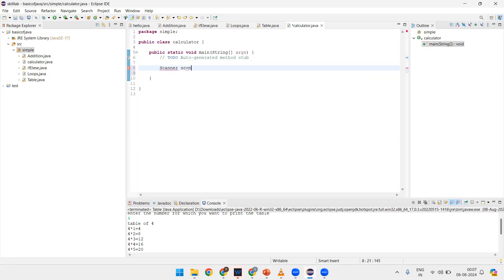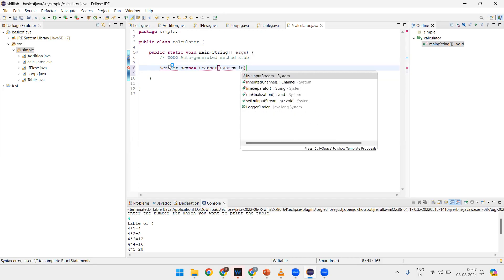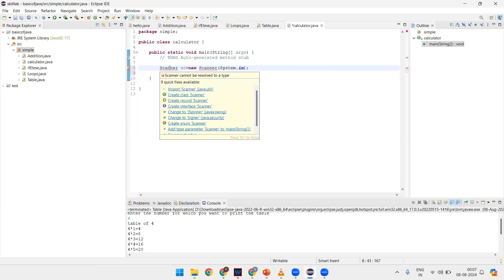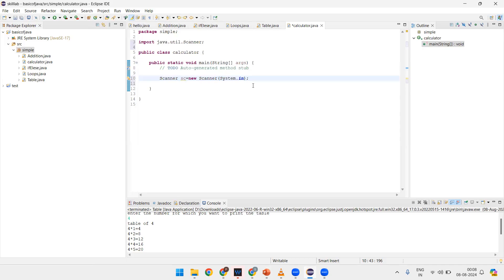See, the red mark is on Scanner because we have not imported the Scanner class. We need to import the Scanner class.